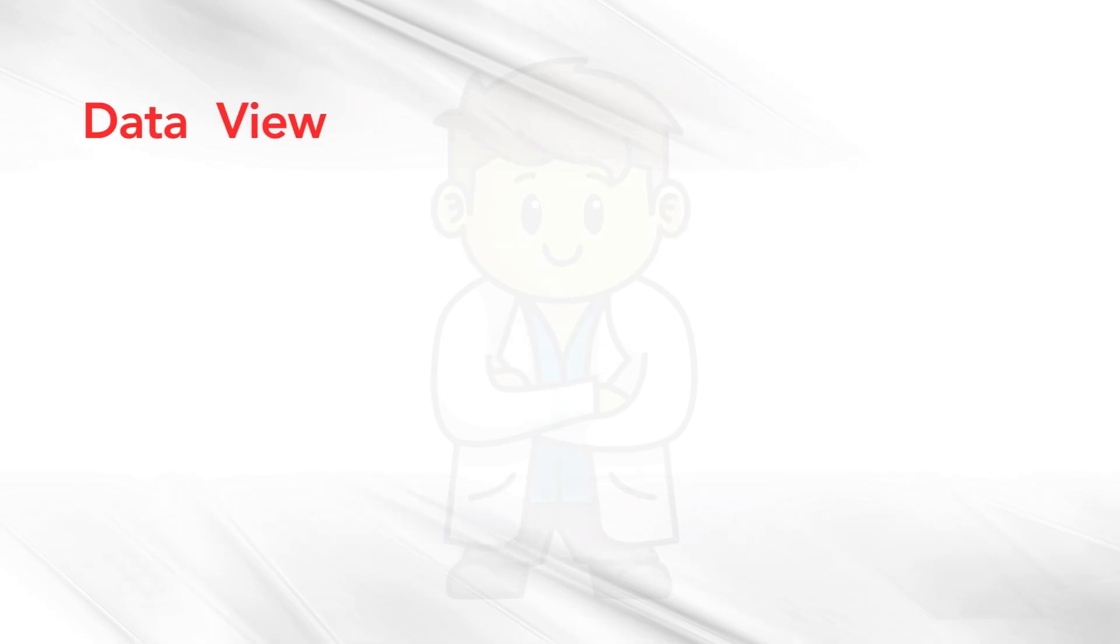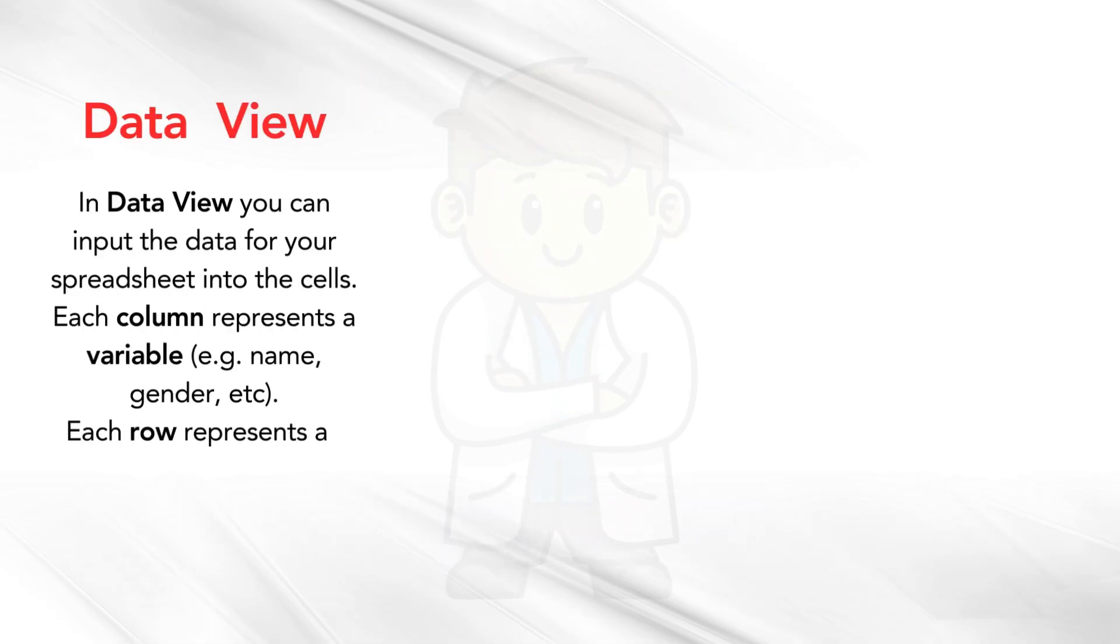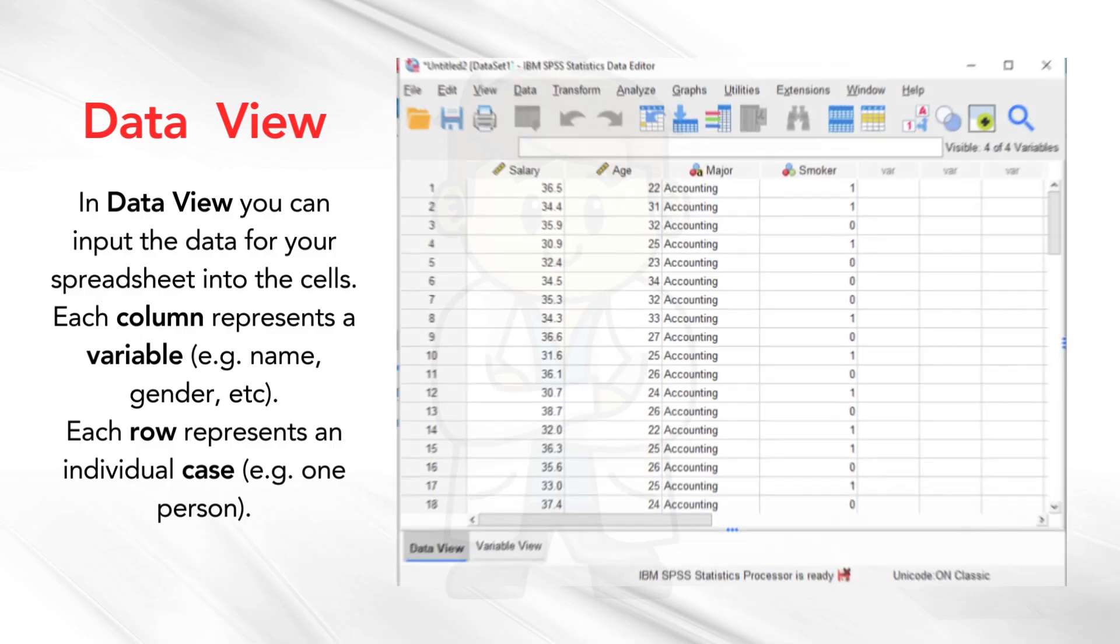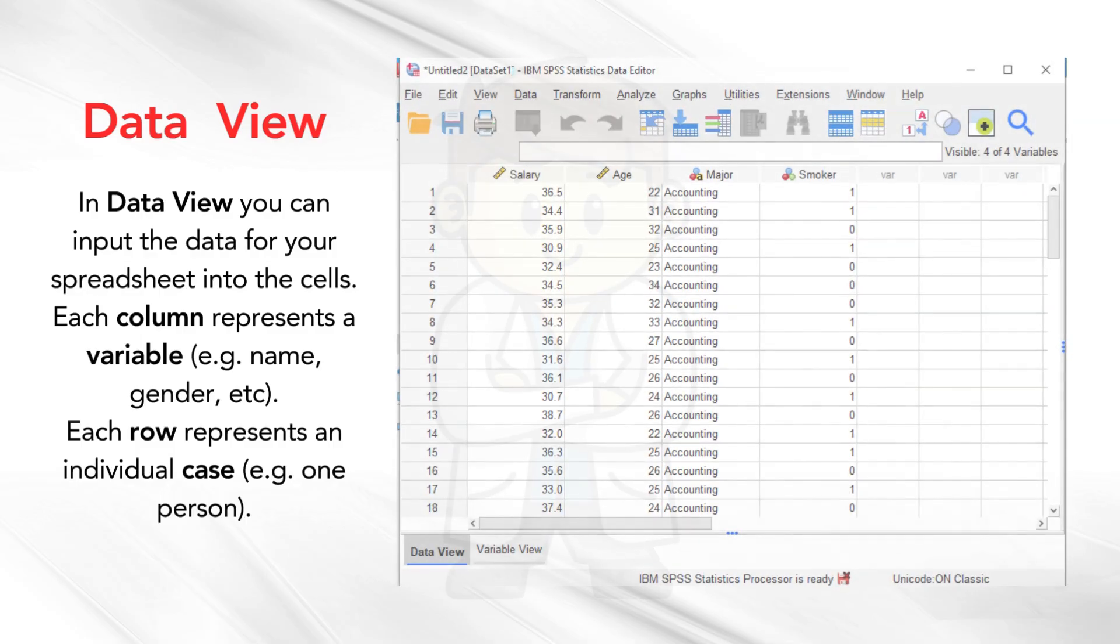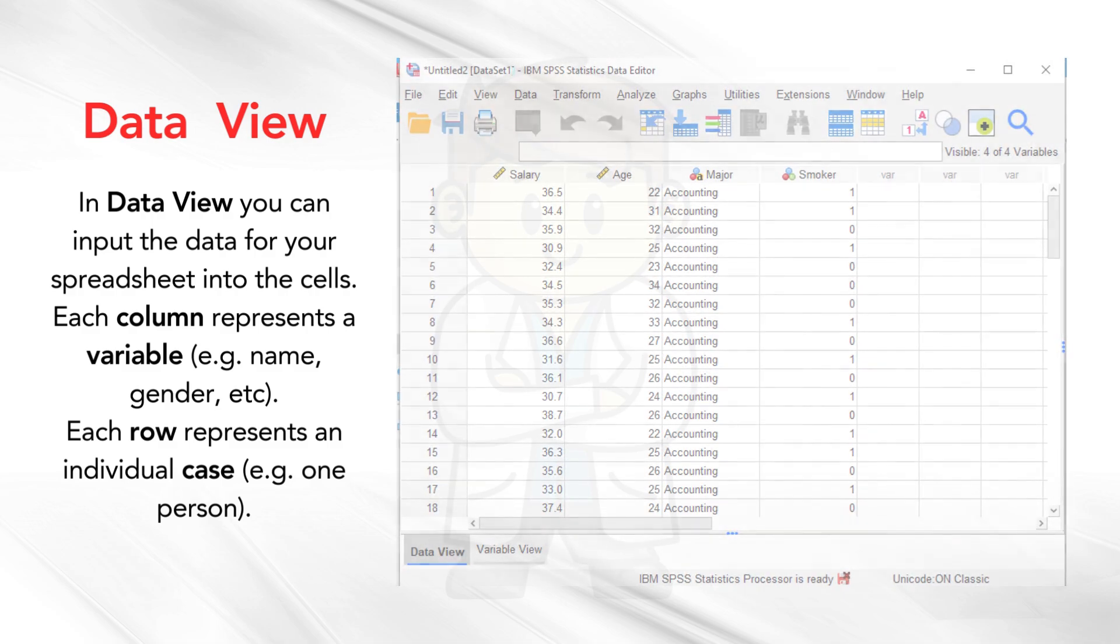In data view, you can input the data for your spreadsheet into the cells. Each column represents a variable, for example, name, gender, etc. Each row represents an individual case, for example, one person.